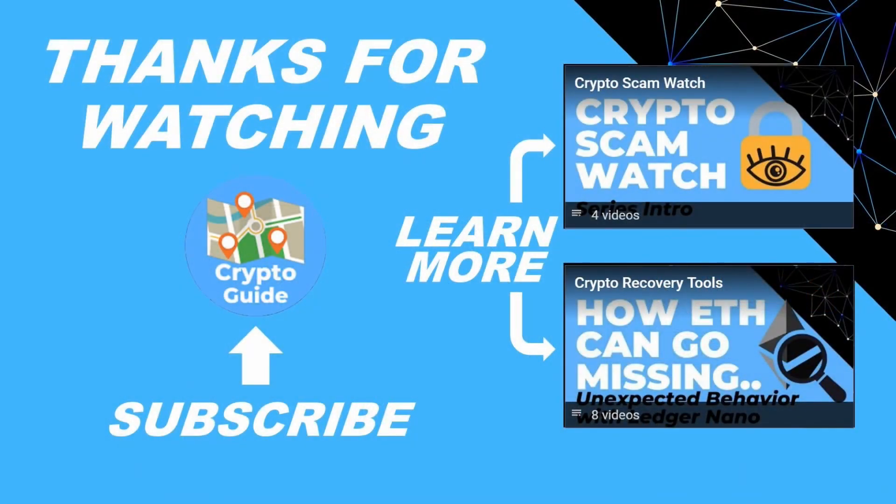Thanks for watching. I hope that was helpful. Hit like if you think that other people would find this video useful and hit subscribe if you'd like to be kept in the loop about future content I make that helps people stay safe in the crypto space and to recover if they get into trouble. If you have any questions about this video or a topic that you'd like me to cover, just leave a reply.